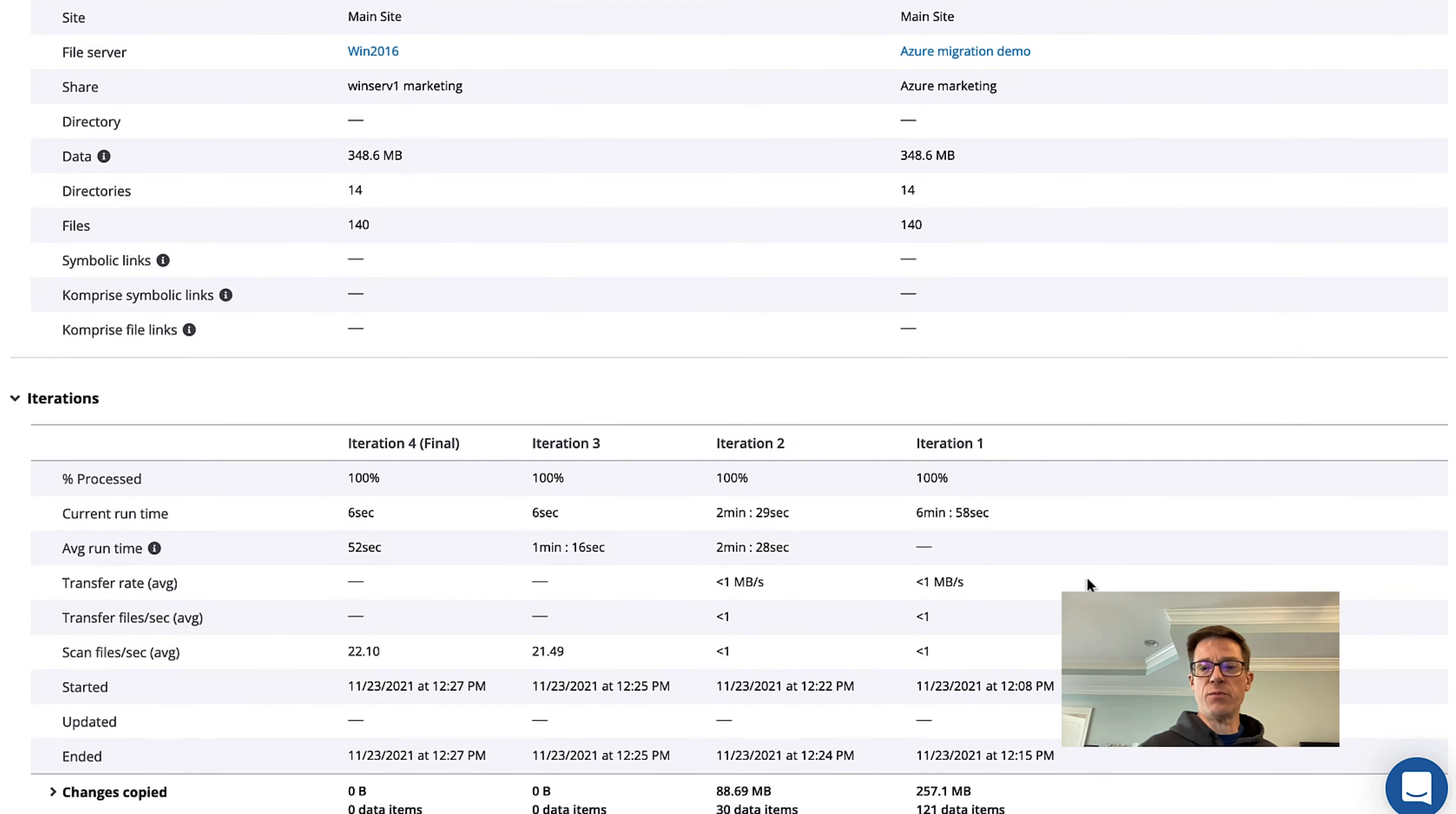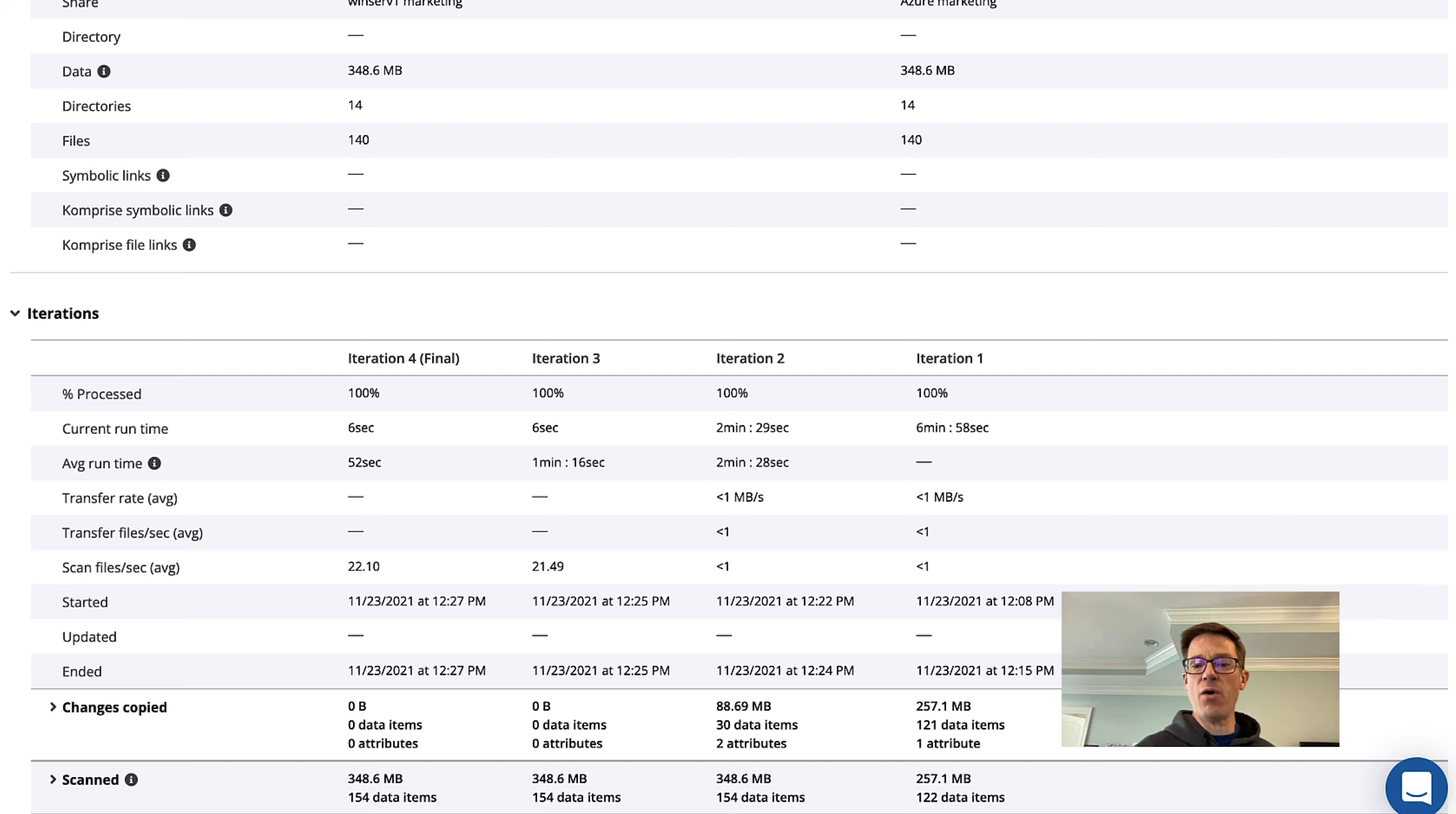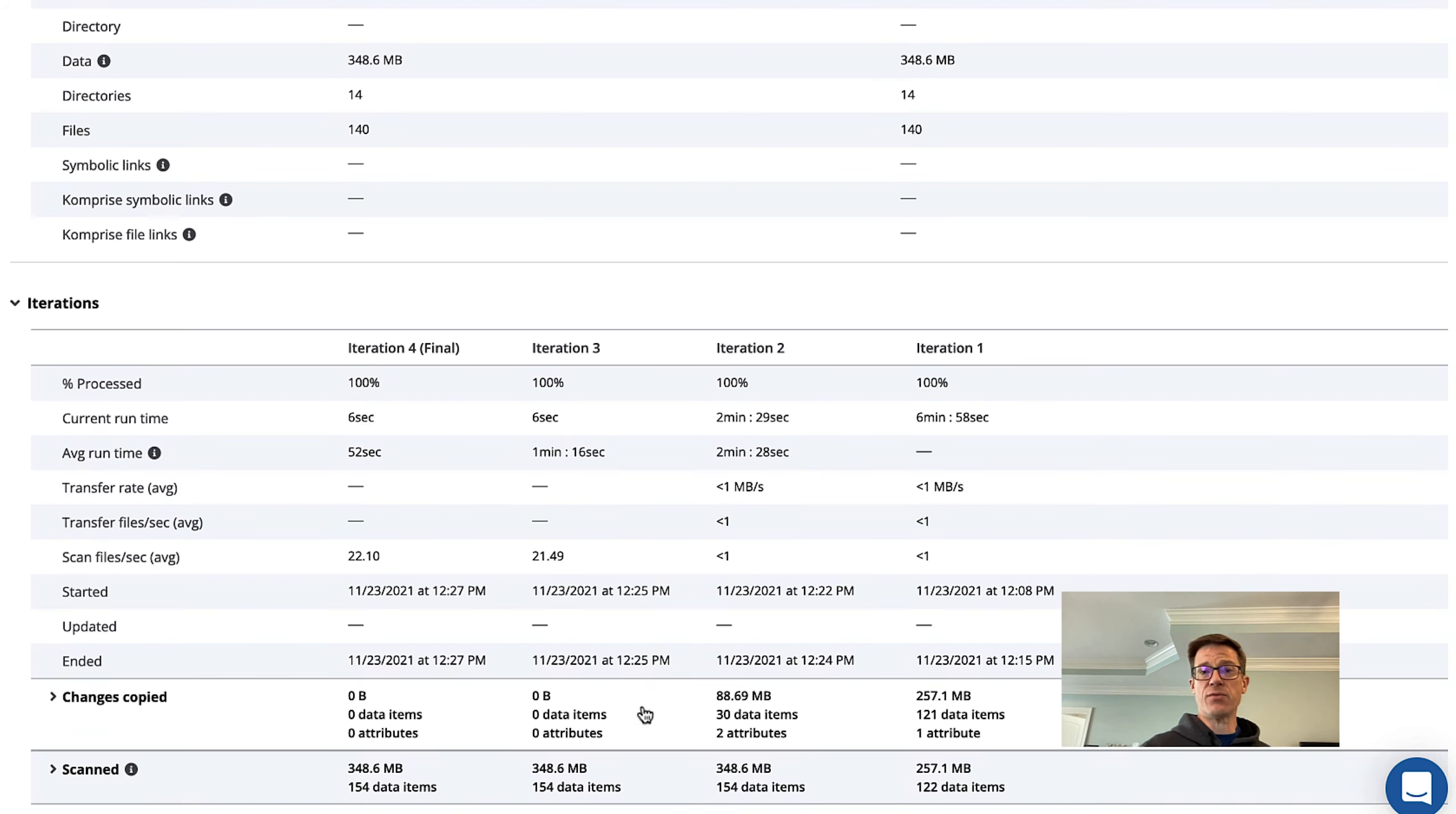In our first iteration we copied over several hundred megabytes of data. Again this is my small home lab and then I copied a bit more information over, a bit more data into that share. So in iteration two you can see we picked up more data. At iteration three there was no new data to be copied.